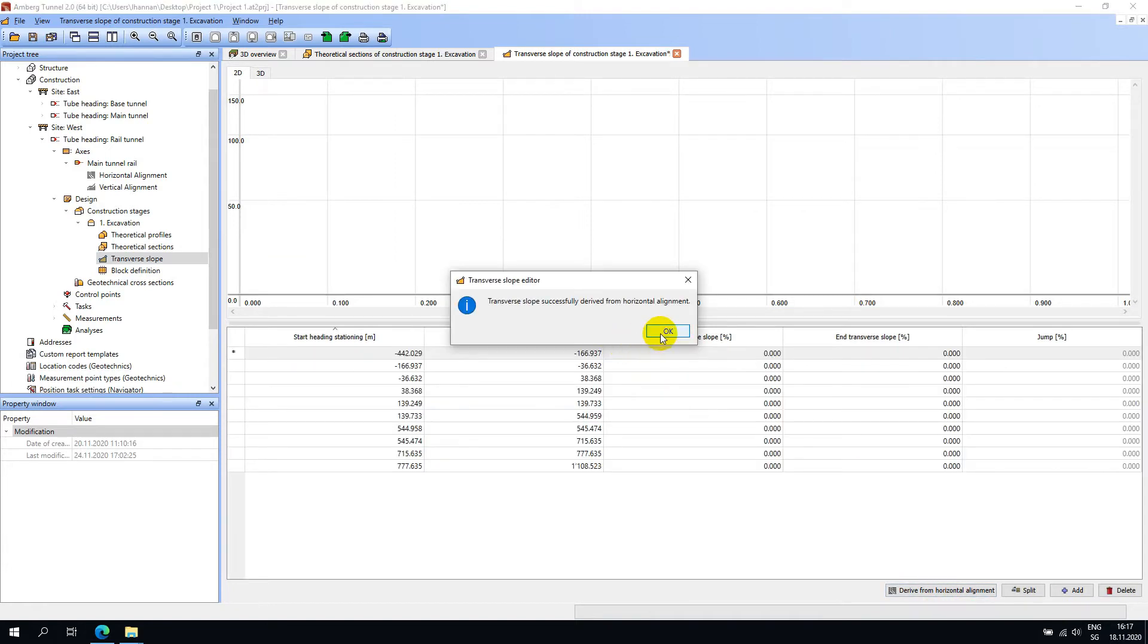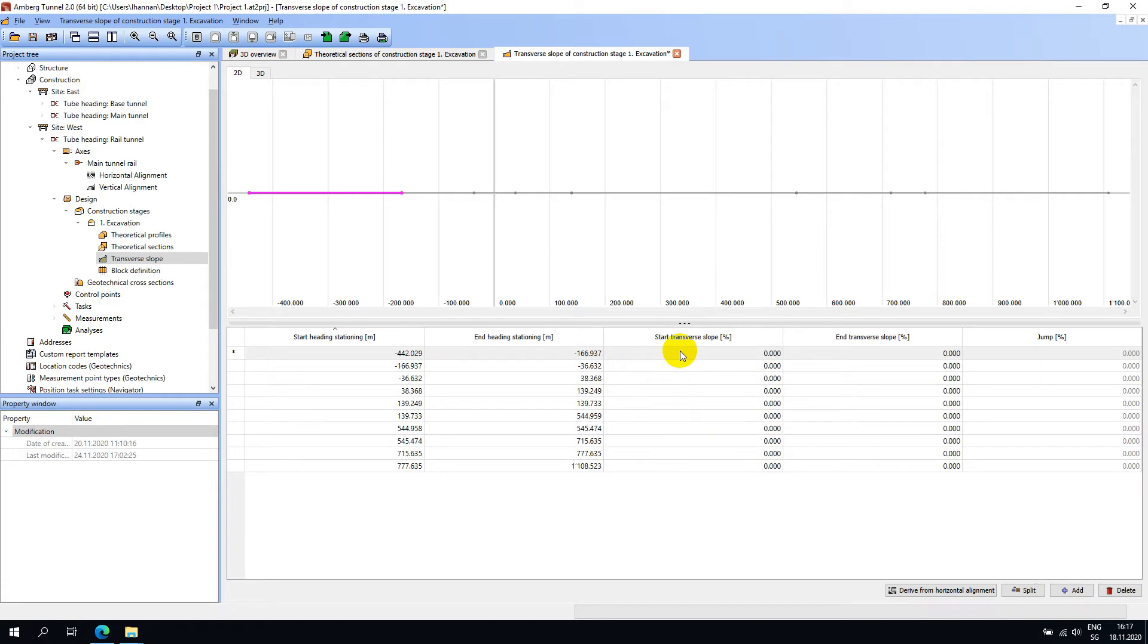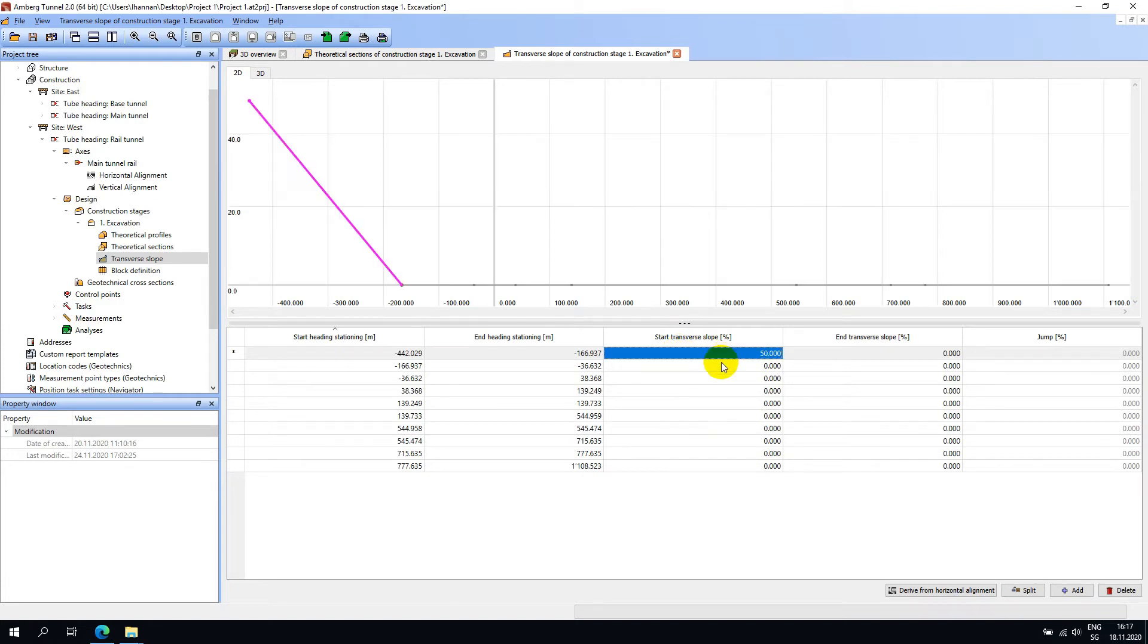Now that the elements have been derived, the next step is to add the slope percentages where applicable. For demonstration purposes I will make up some values. I will enter an exaggerated value here of 50%. In Amberg Tunnel, the slope is expressed by default in percentage terms.